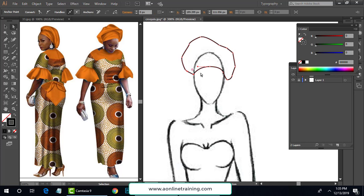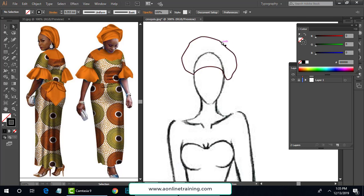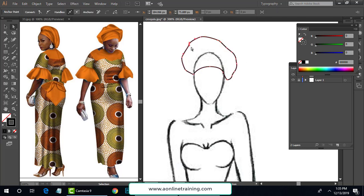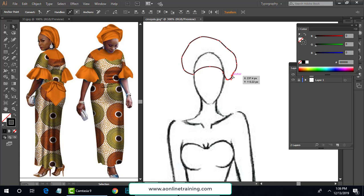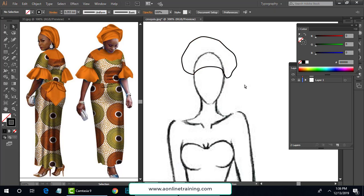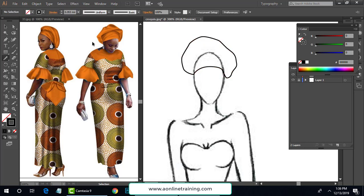Now use the direct selection to change these anchor points to change the form of your shapes. This is adjusting the curve — you can use the handles also. You can move the handles individually. Now I'm going to work on this line.